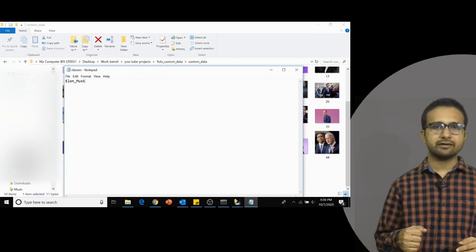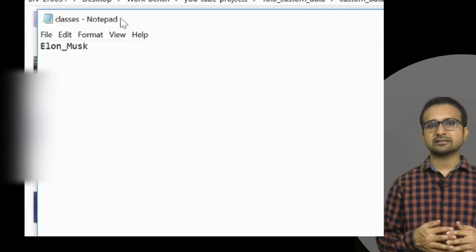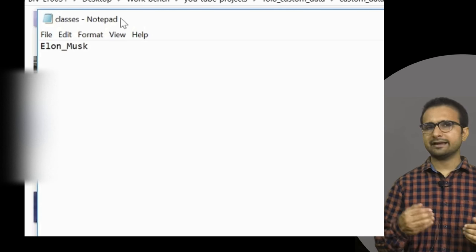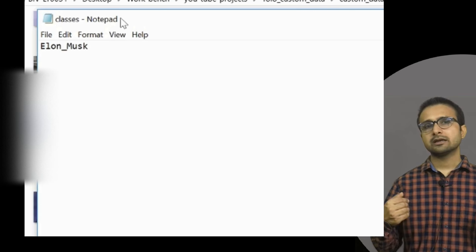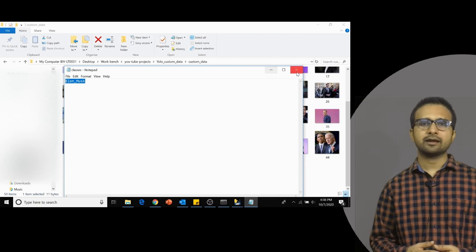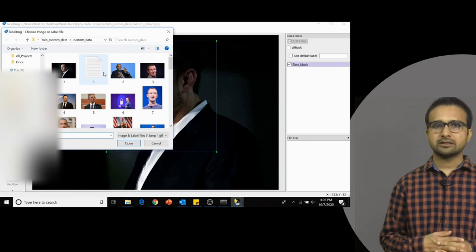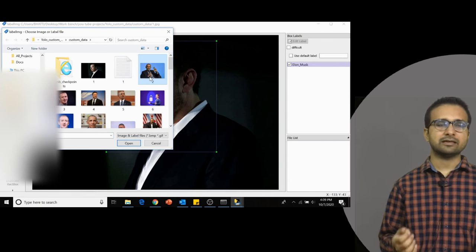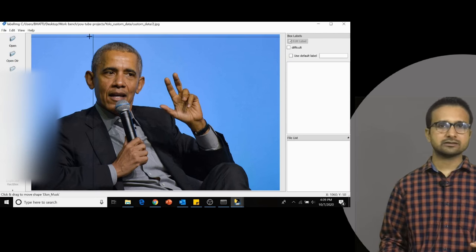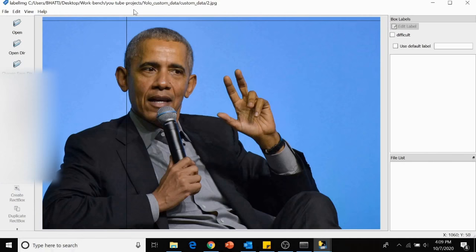In the same directory, you will also find a txt file named classes. Inside this file you will have the name of that class. As you add new classes to LabelImg, this file keeps updating. I am going to fast-forward the video to show the labeling process. This is a tedious task that may take some time, but after completing it, the next steps are much simpler.